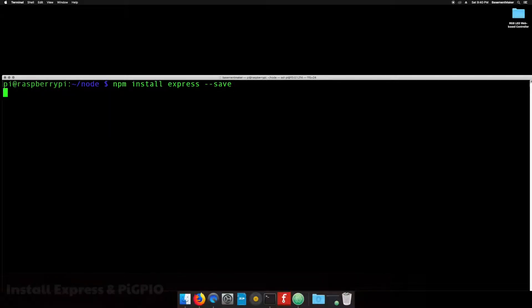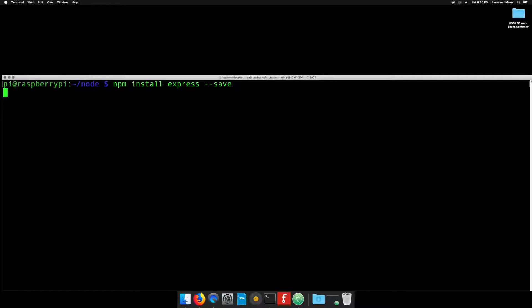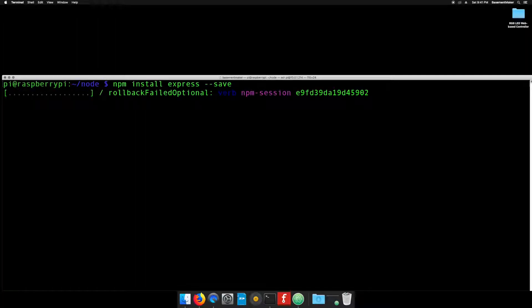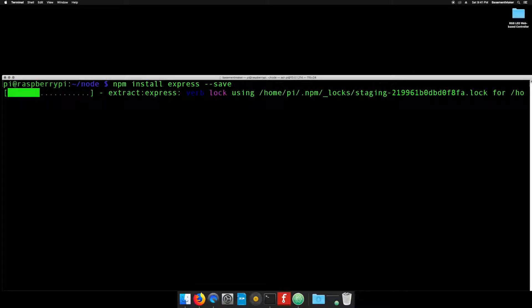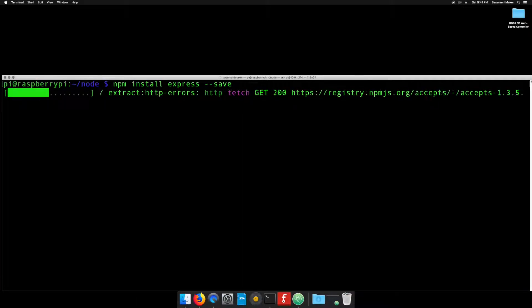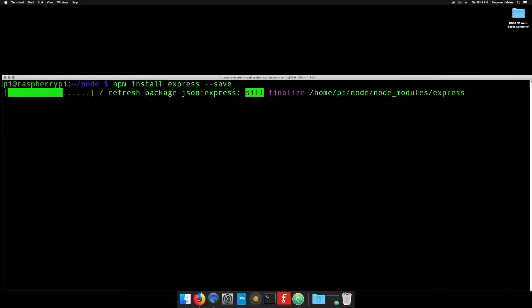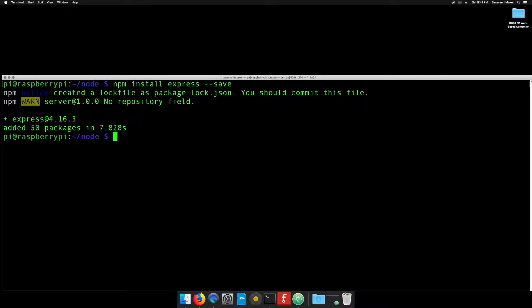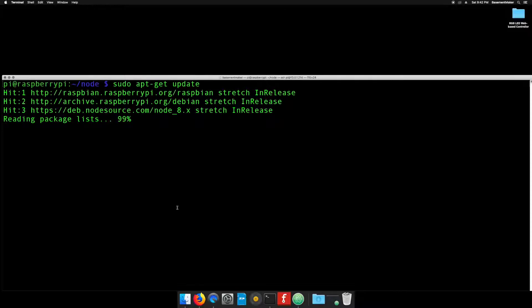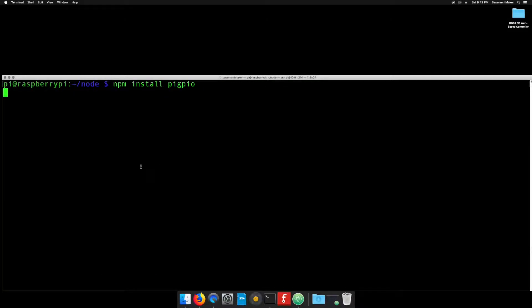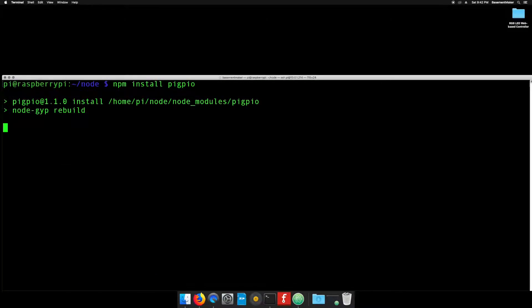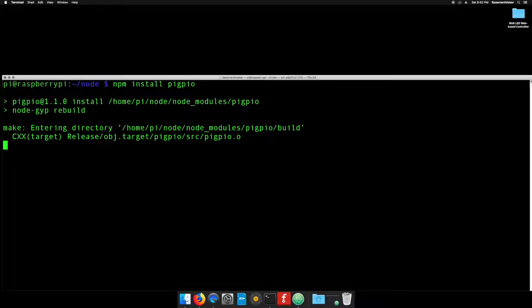First, we will install the express package via npm. npm stands for Node Package Manager. It's what's used to download and manage Node.js packages. Once that has finished installing, run the update command to make sure all your software is up to date, then install pi GPIO, and then install the pi GPIO node package.